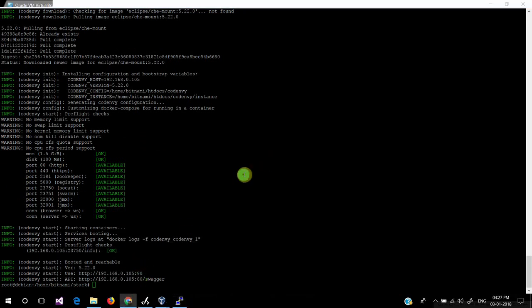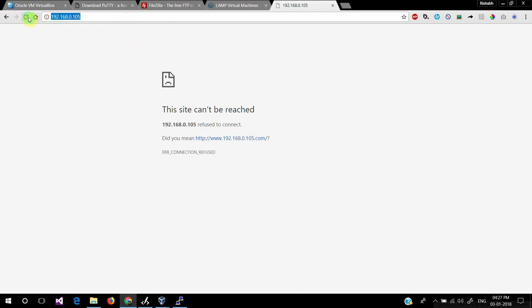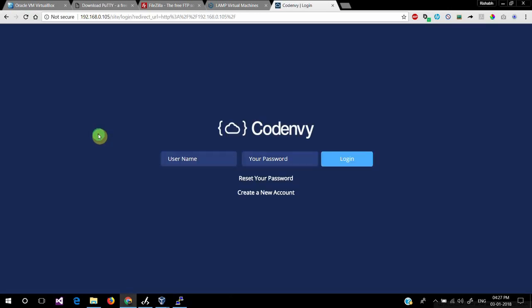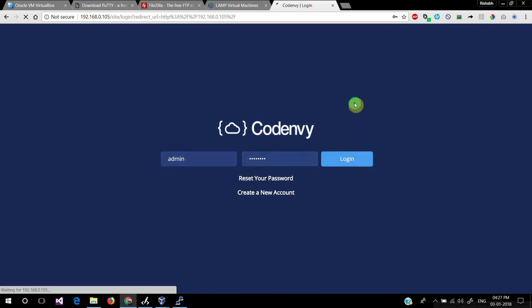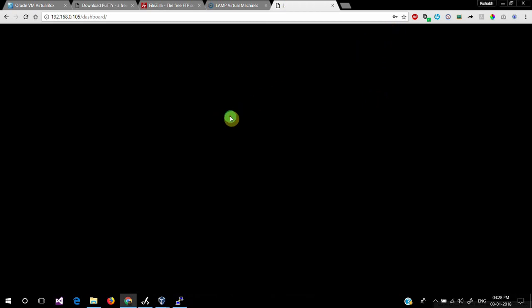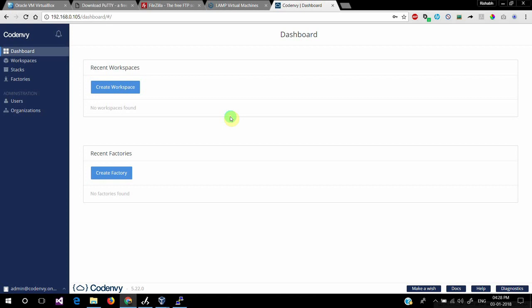Now we'll test it. The default username and password of CodeNV is admin and 'password'. We have successfully loaded the CodeNV dashboard. In the next video, we'll create a workspace to check whether it's running or not.